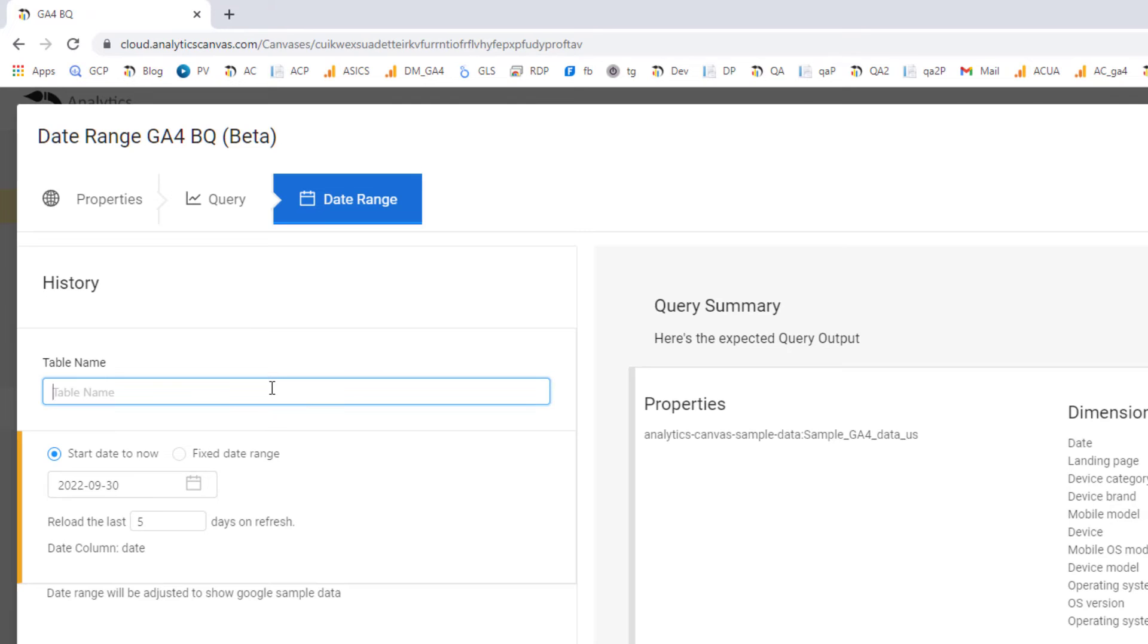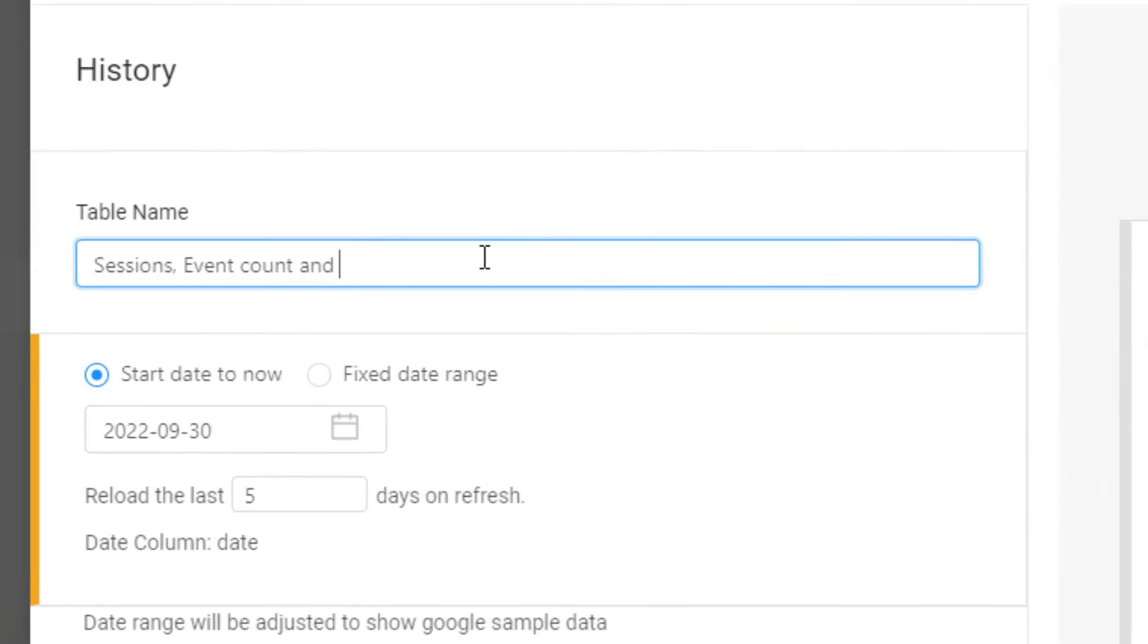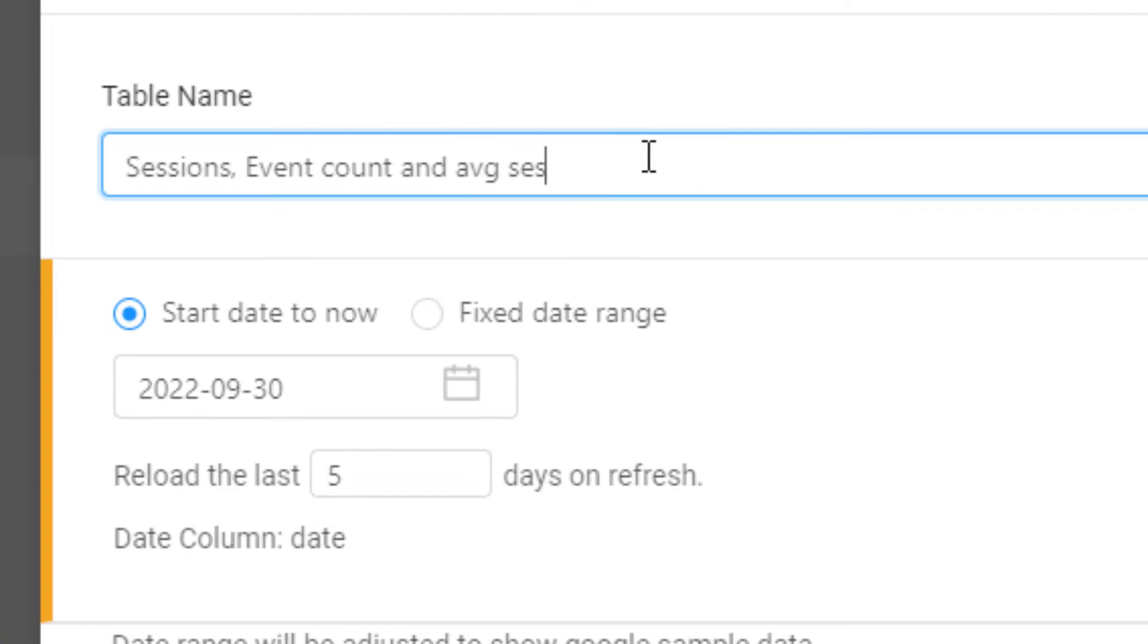Once we've got our query, now we set the date range and the refresh period. This is important, we do incremental loading, and this query can then be automated later in the canvases that you want to run.